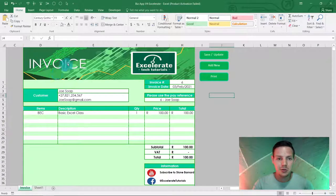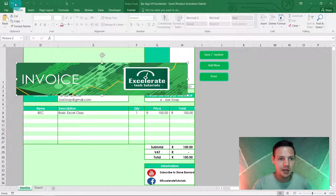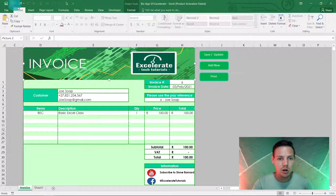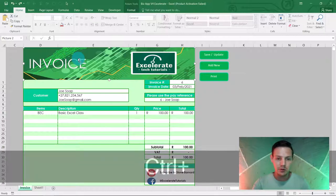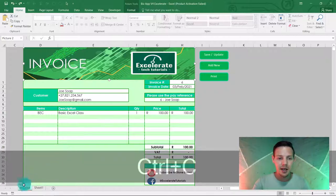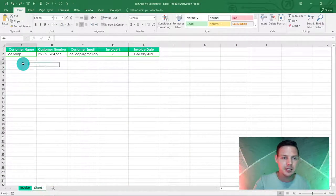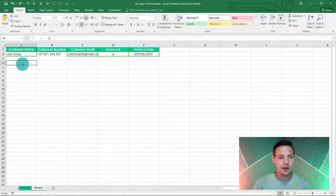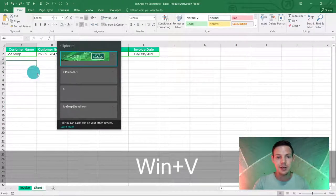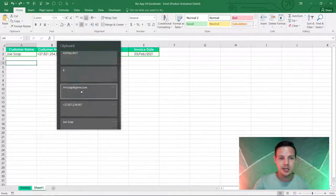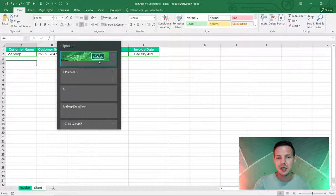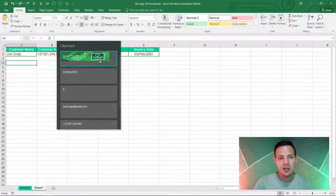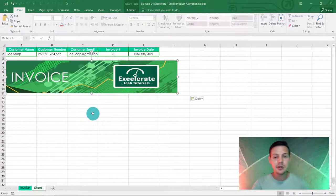And what is also nice is you can copy and paste pictures as well. As I mentioned, there's a little picture that I've got on this mock-up invoice, ctrl+C, and wherever you need to paste it, let's say here, Windows button V, and you'll see it copies pictures as well.